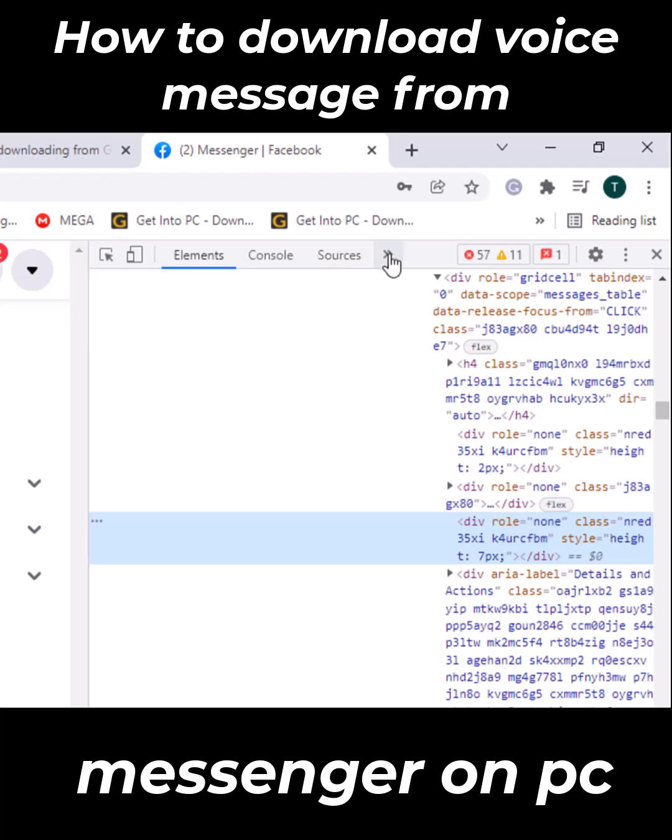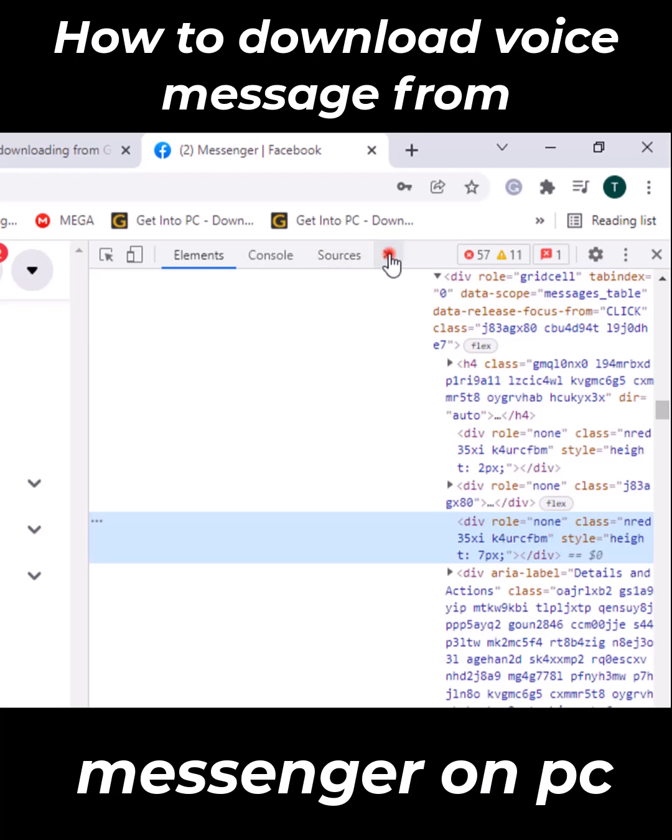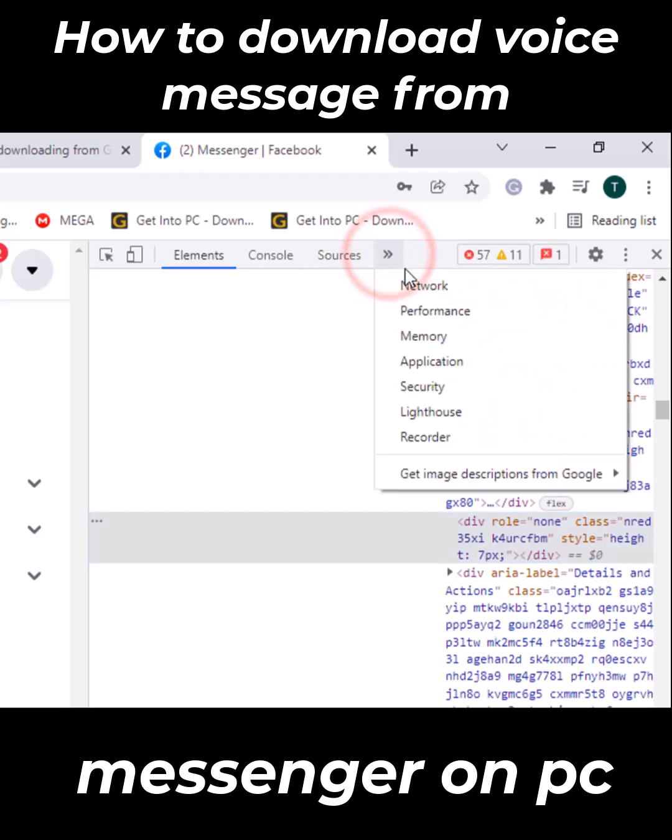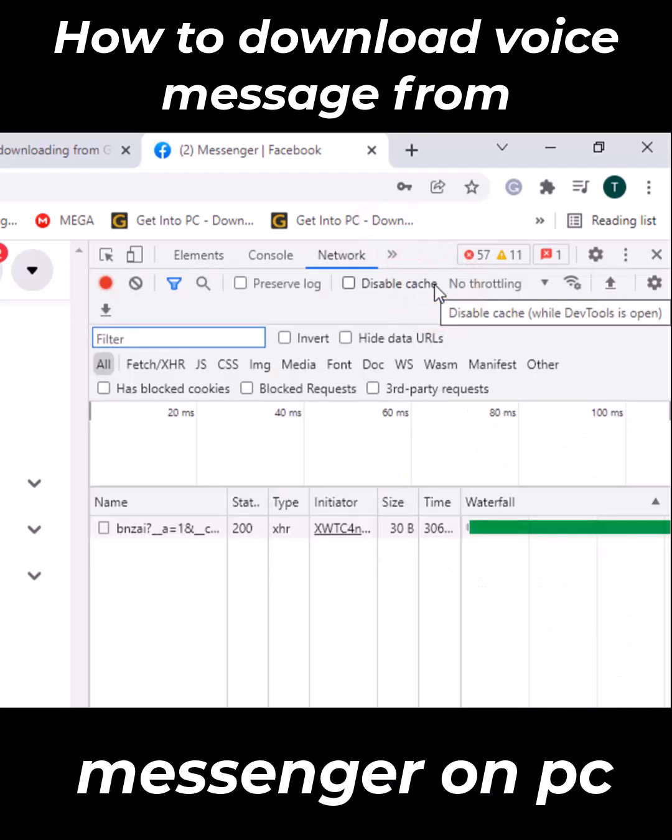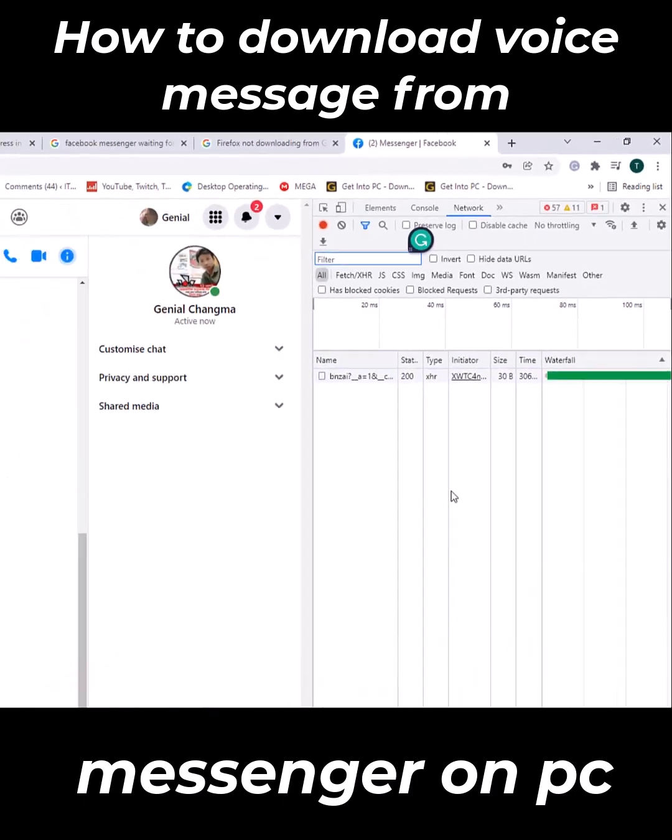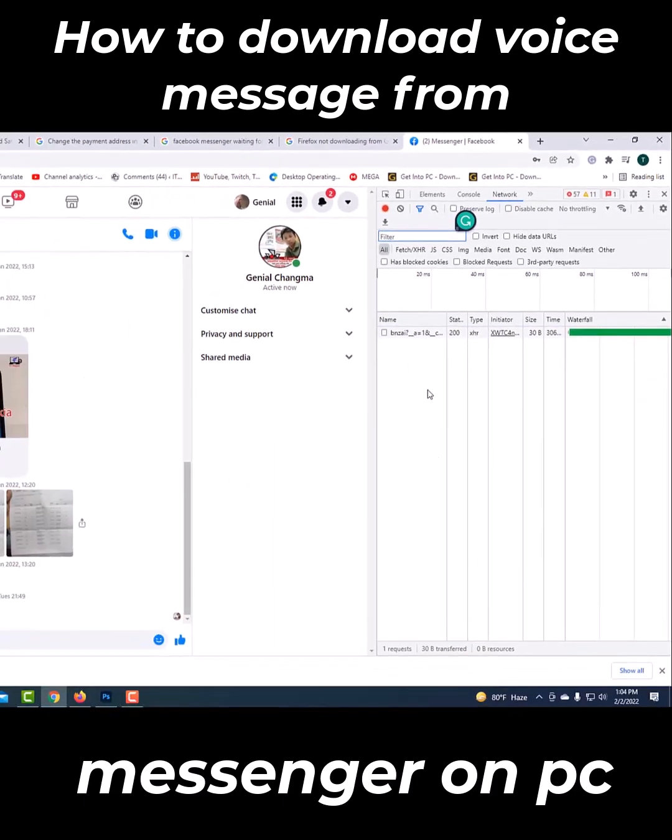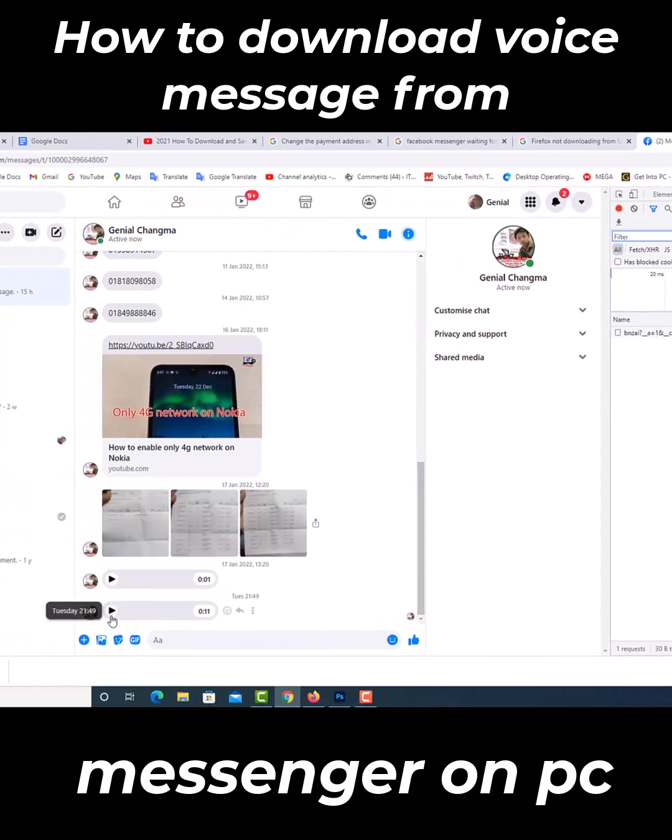Find the network column here. Now play your audio message.